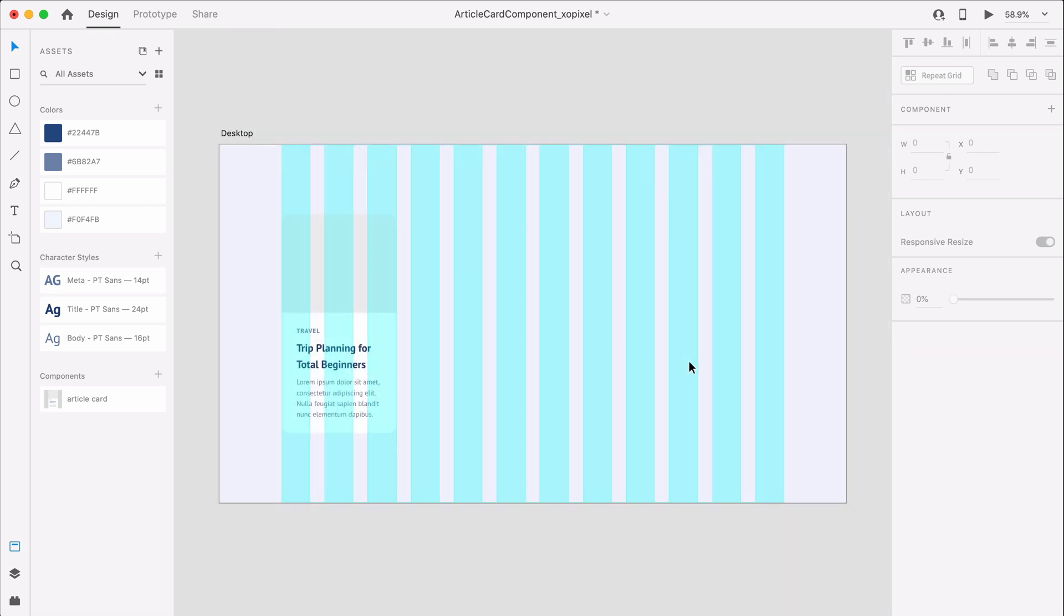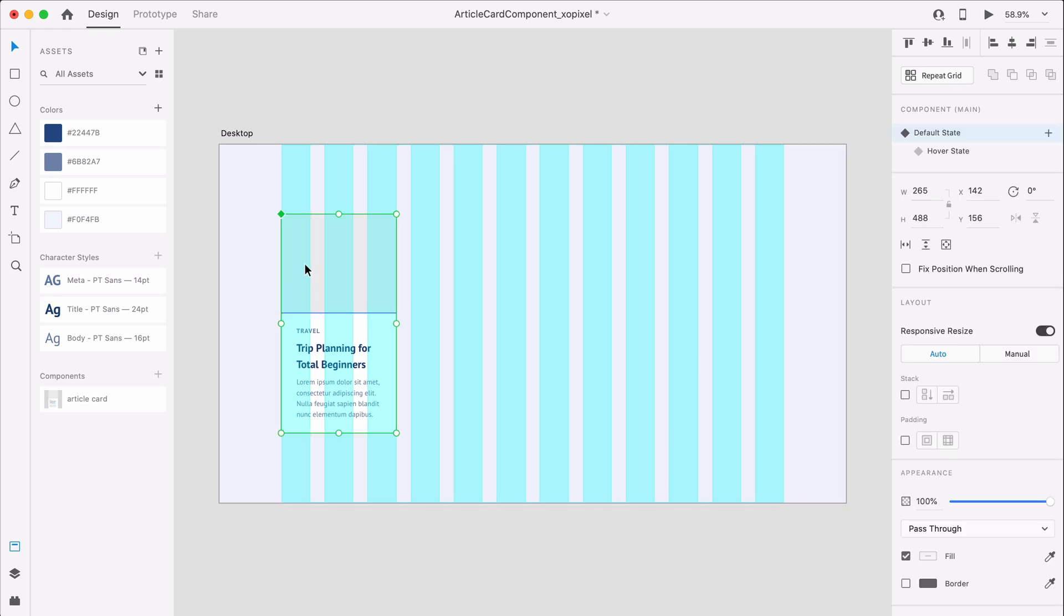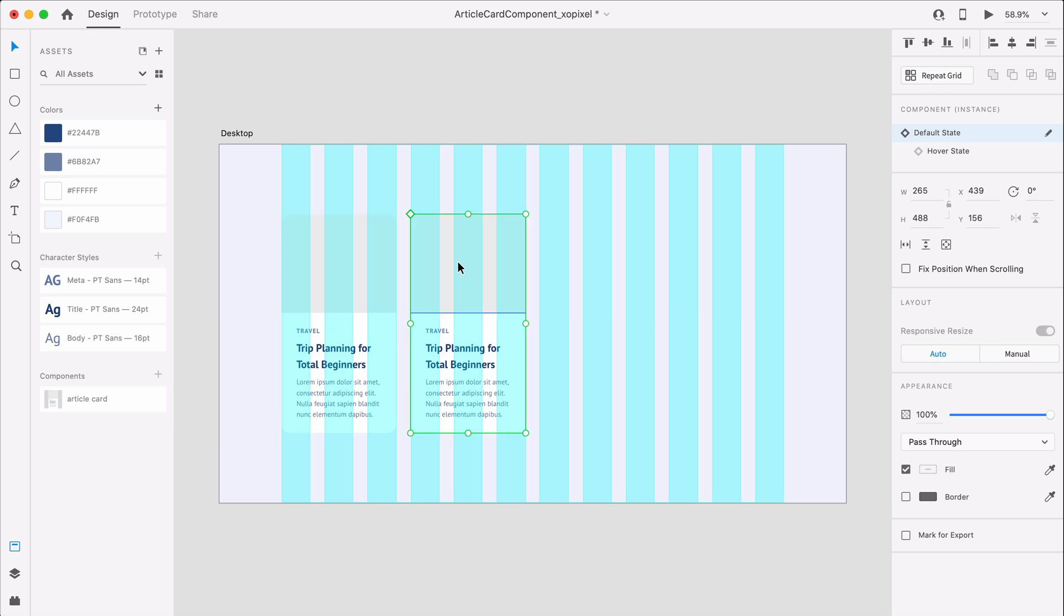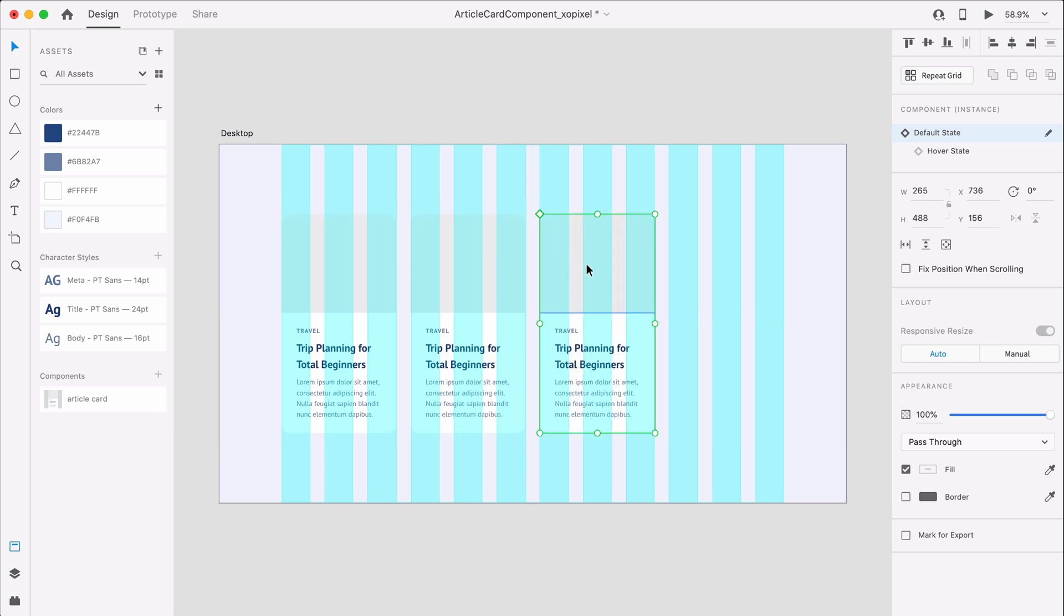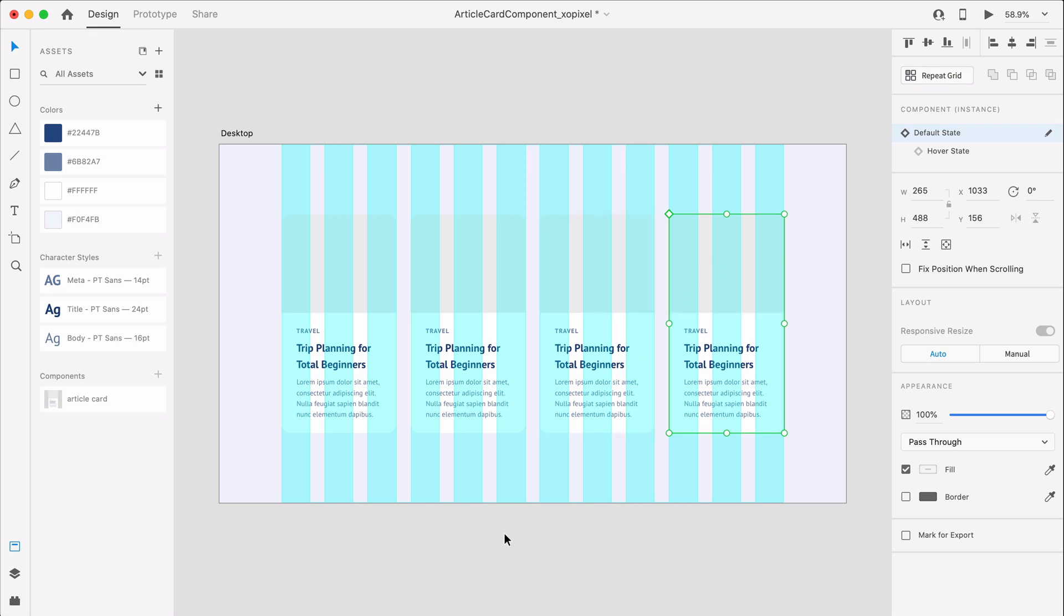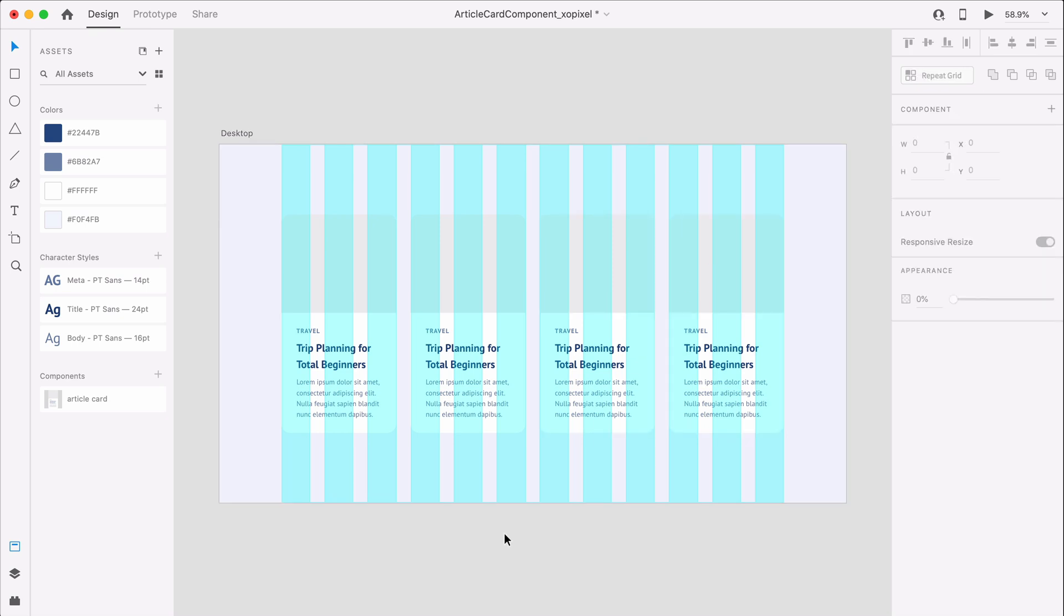Now the card design is complete. I can always grab this component from the components section in the assets panel and reuse it throughout the website design as needed. All we need to do now is duplicate the card component so that there's a total of 4 cards in a row. I'll also update the titles and images for each component as well as for each component state.